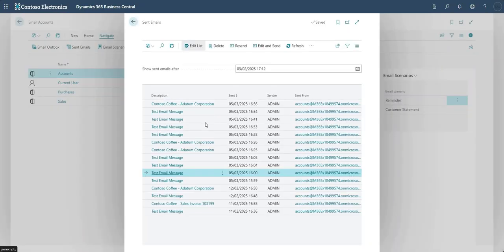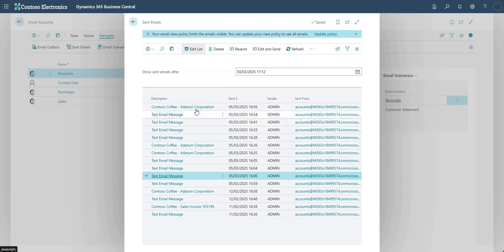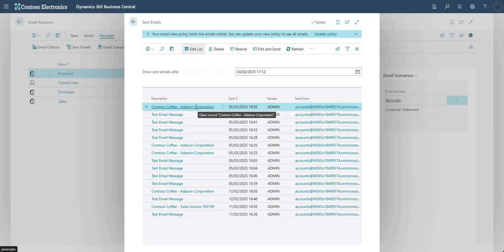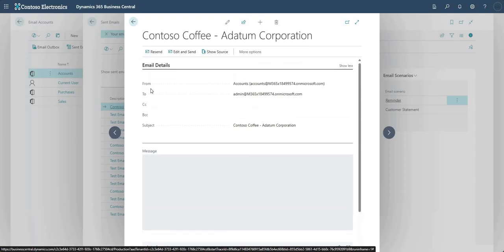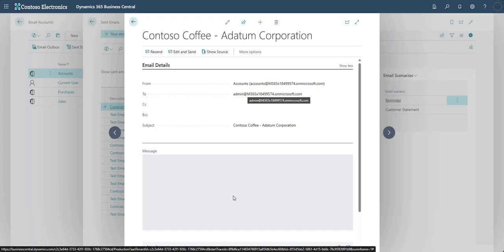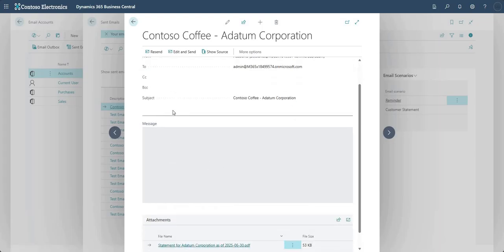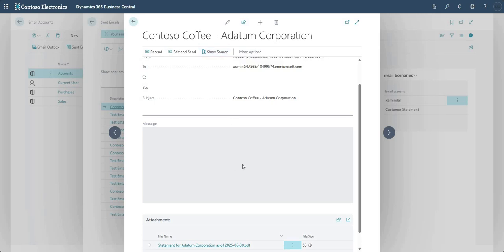Equally, Sent Emails lets me view all emails sent from that email address. Here are ones sent from Accounts - it tells you Sent From: Accounts. Going into the email I can see the statement, the subject, who it went from (Accounts email), who it went to (Admin email), and the message body. From here I can Resend, Edit and Send, and Show Source to see the page from which that email was sent.